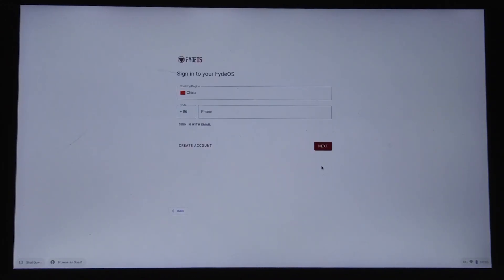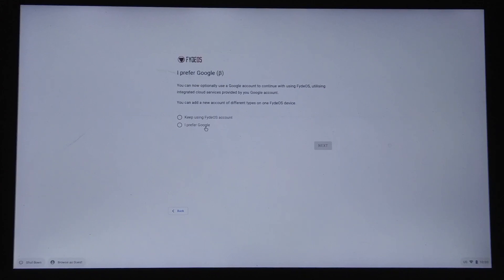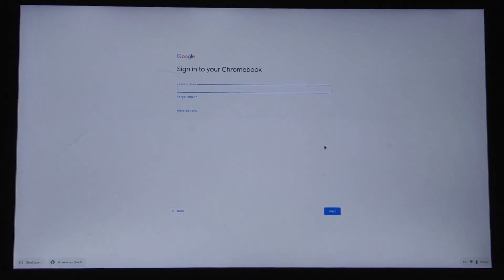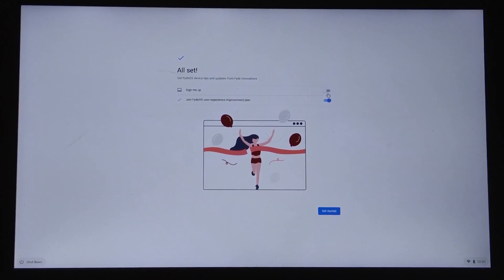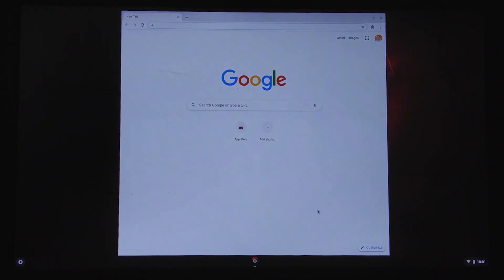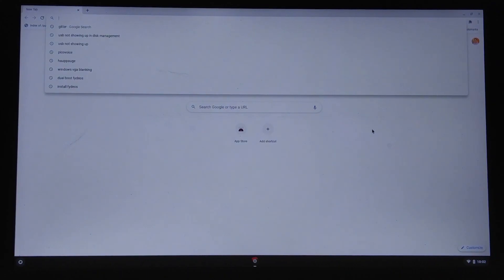You cannot skip signing up for a Phytios account, but hold on before you go ballistic. After creating and signing in using the Phytios account, you will get an option to just use the Google account instead of the Phytios account. Choose 'I prefer Google' and click on next. You can now sign in using your Google account. Select both options and click on get started. As you can now see, all my Google searches have been synchronized. Our next agenda is to install the Google applications.